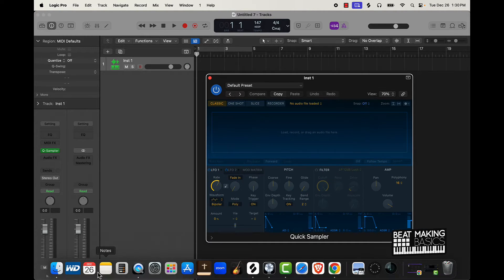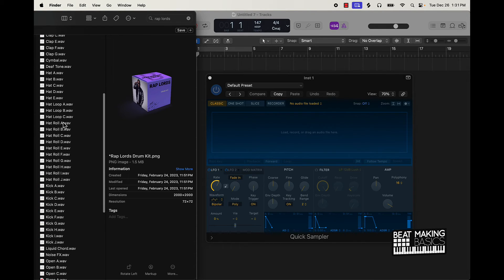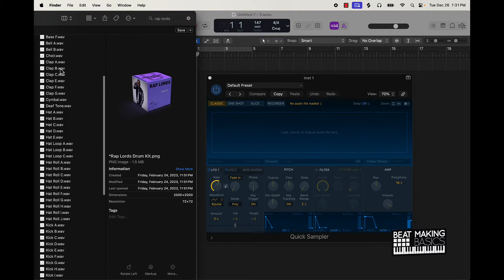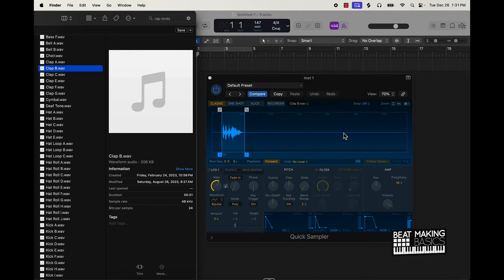I have a sample pack called the Rap Lords Kit — you can actually get that on my website, beatmakingbasics.com. Go over there and grab it, it's a hard kit. If you want to use something like an 808, hi-hat roll, snap, or whatever it is, you just come over here and drag and drop it in.